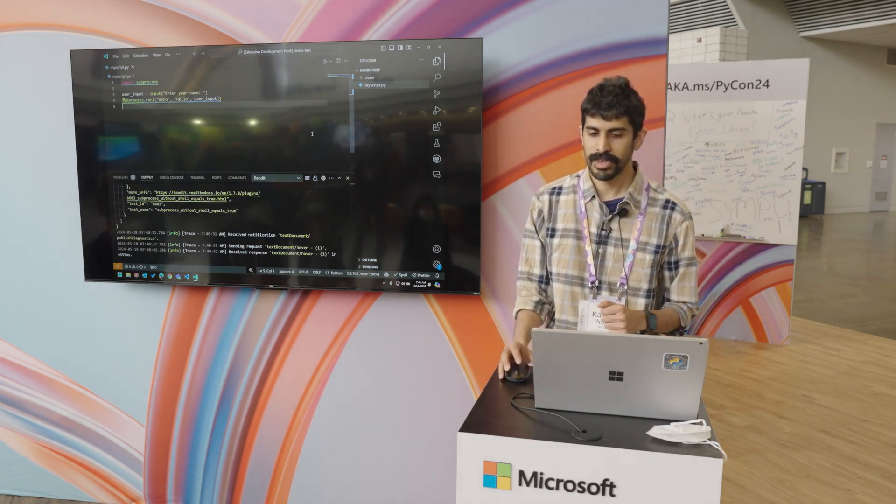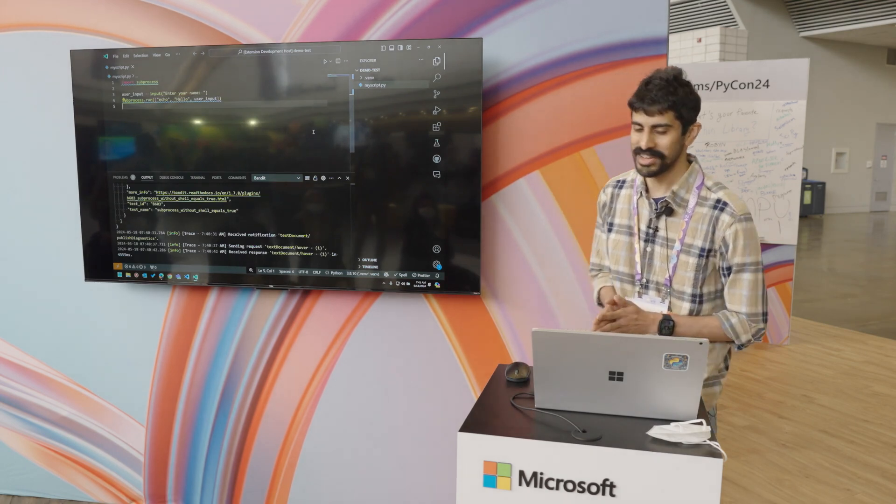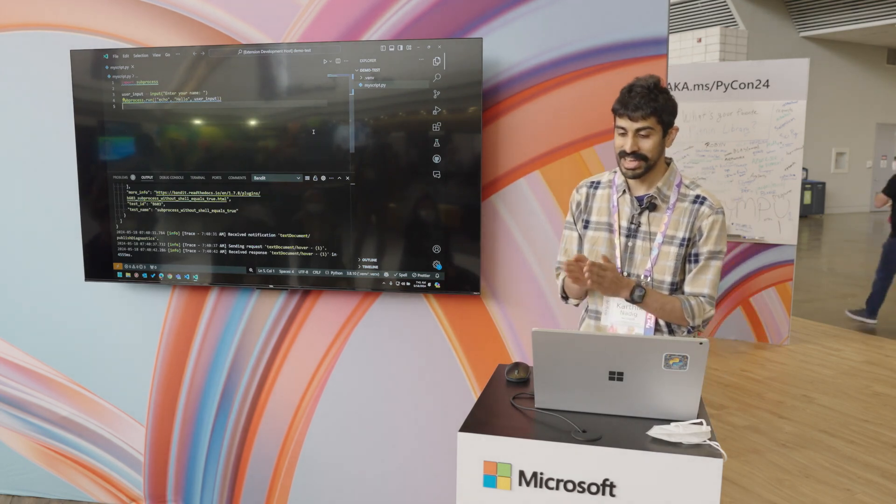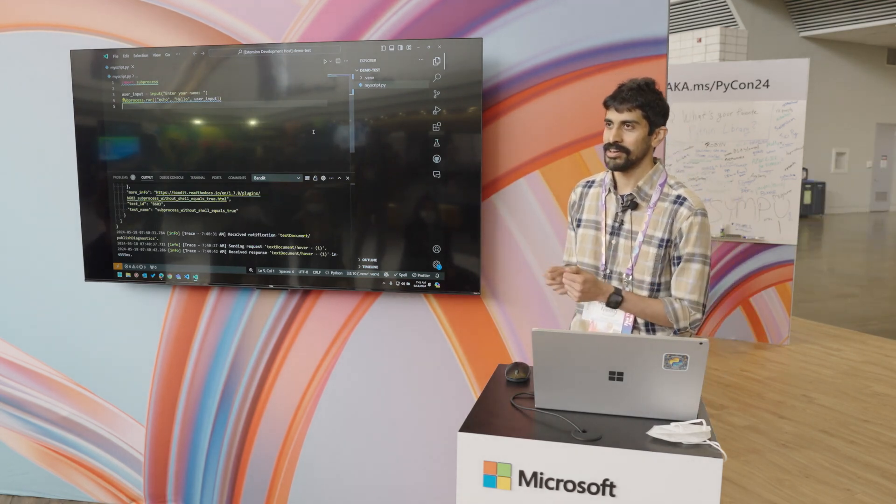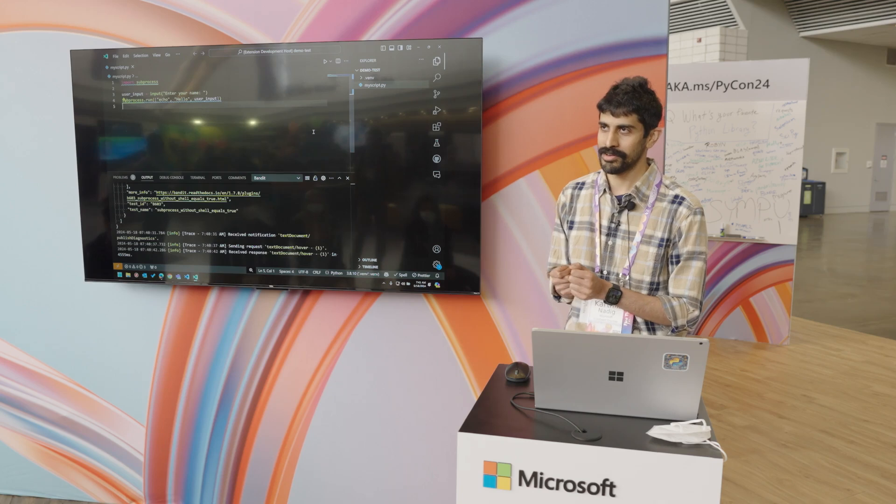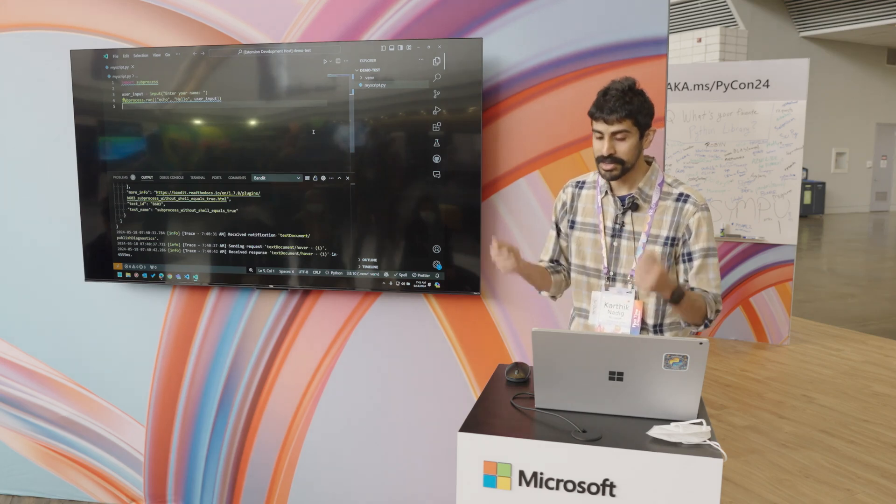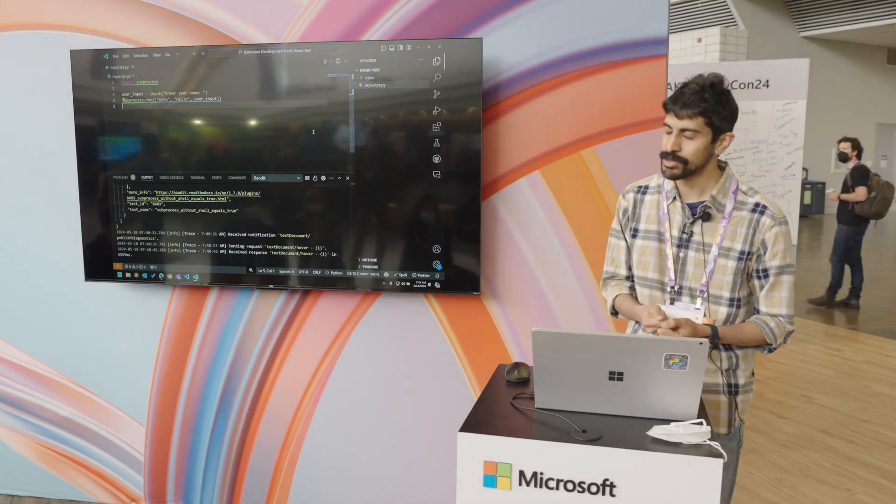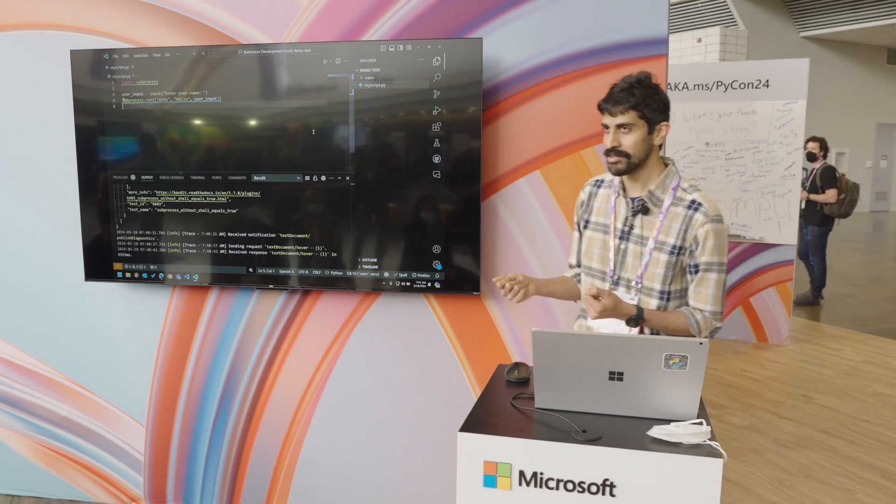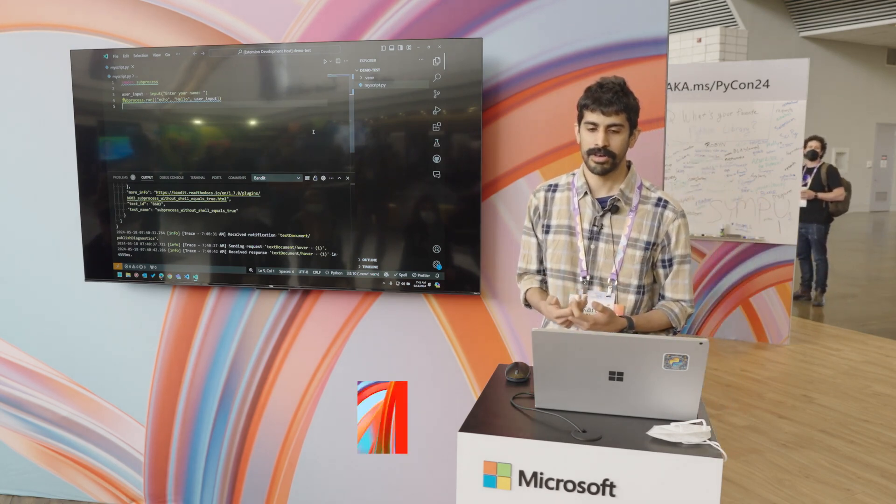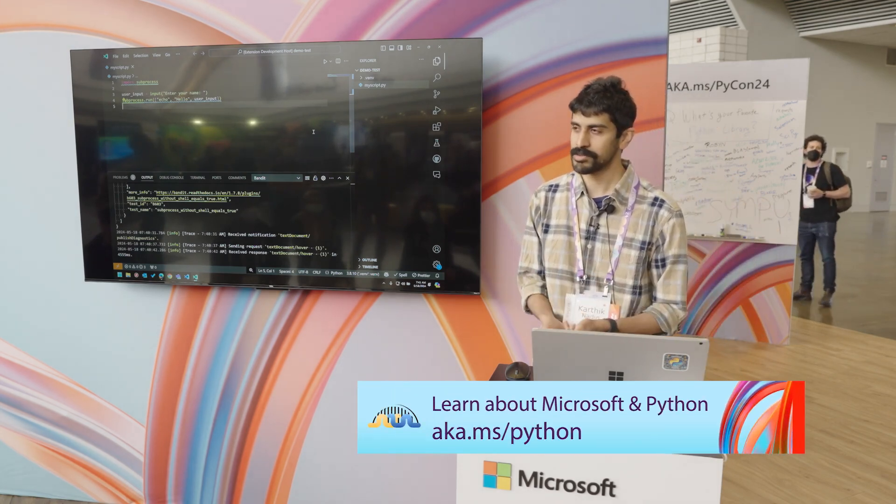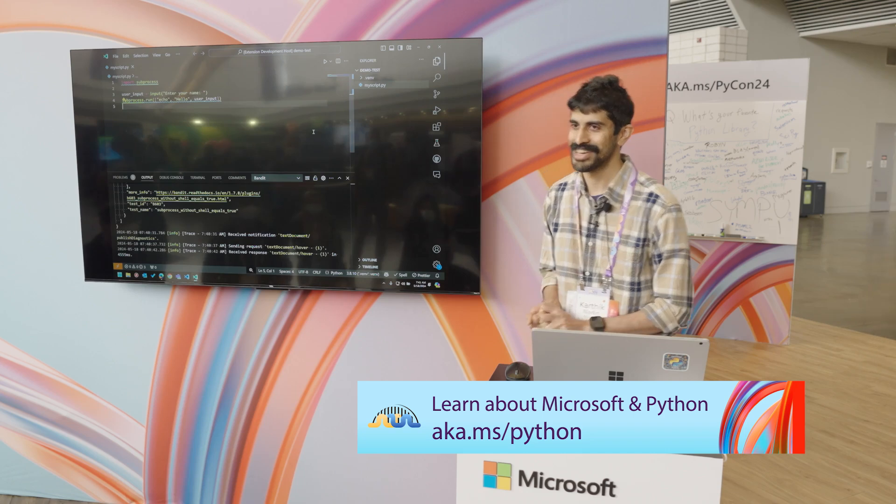So yeah, at this point, you can take any tool that you have and give your, build an extension for VS Code or any other IDE to give your customers better experience. Thank you.